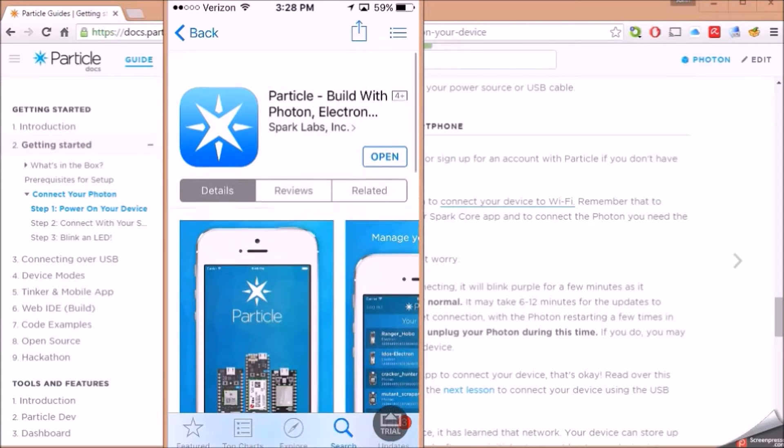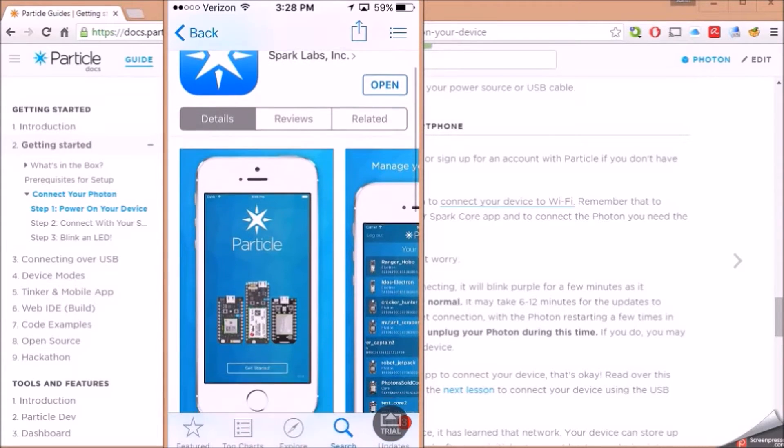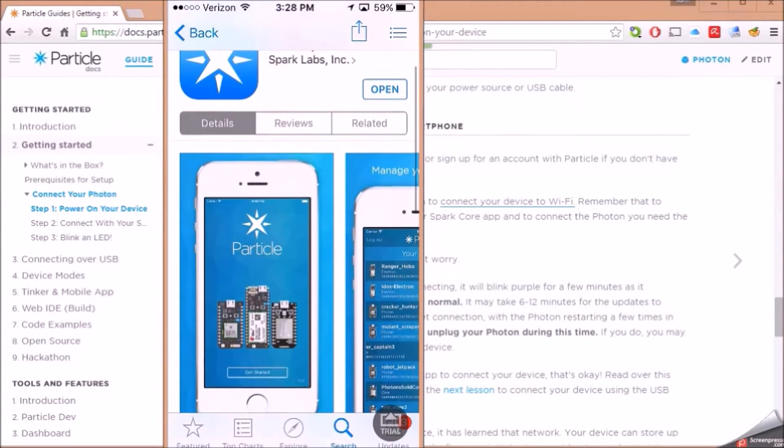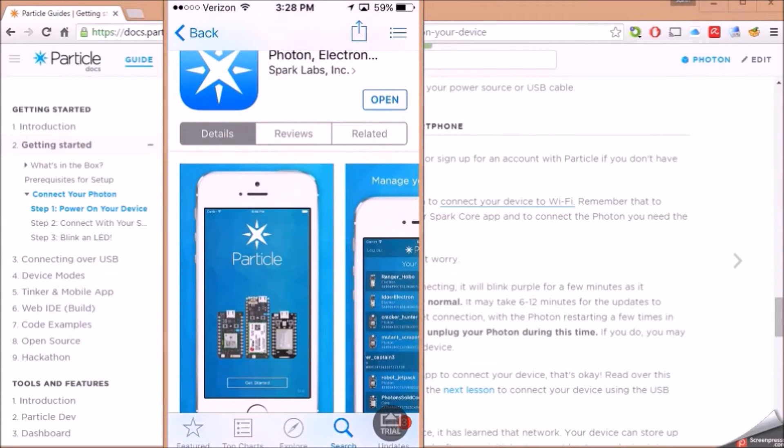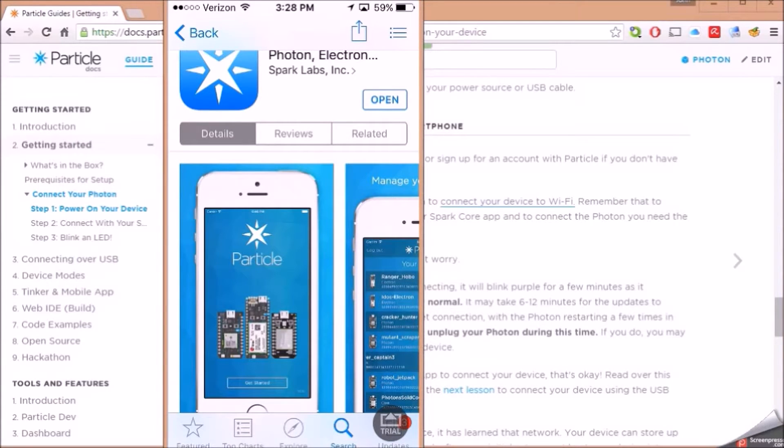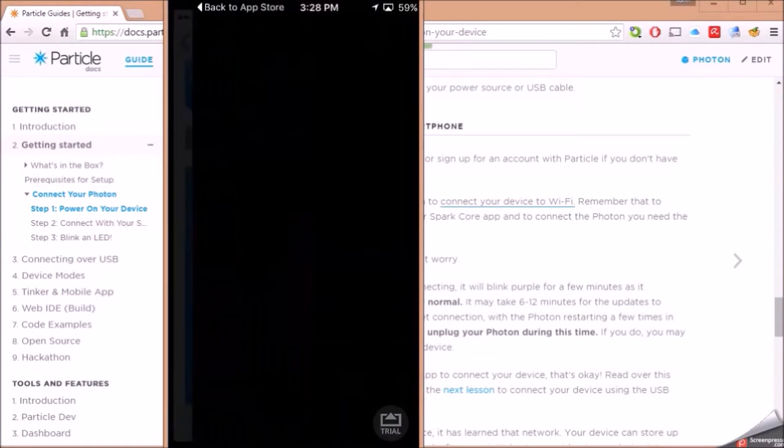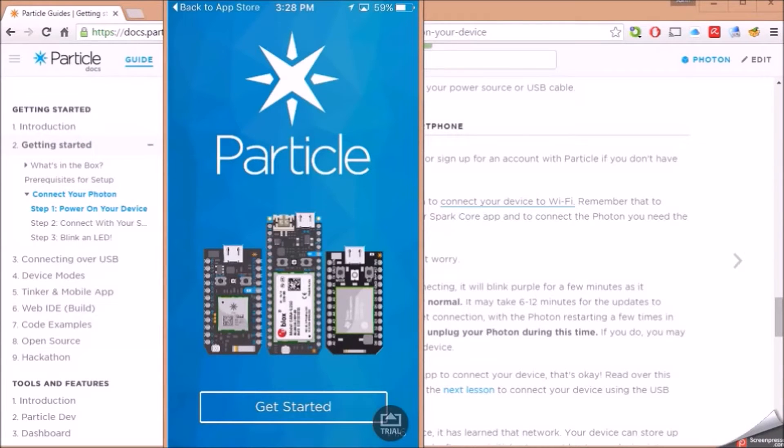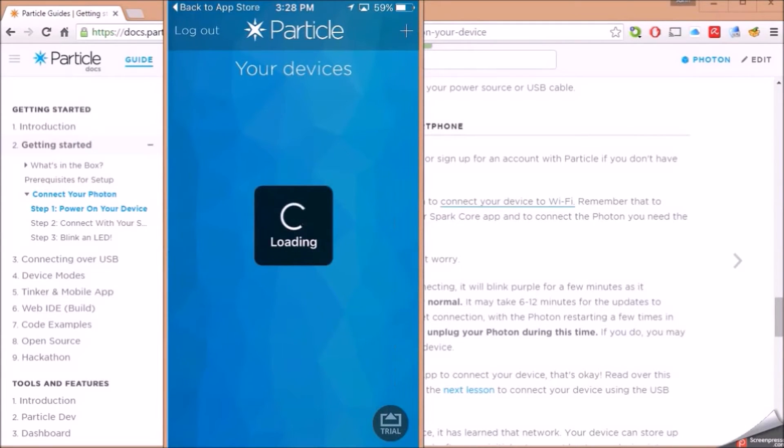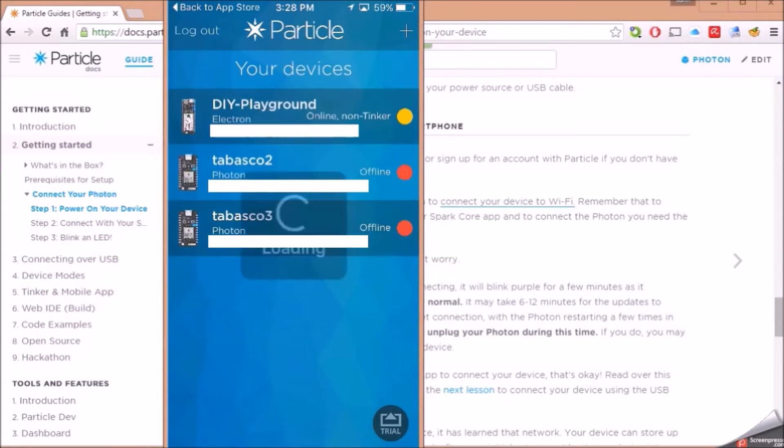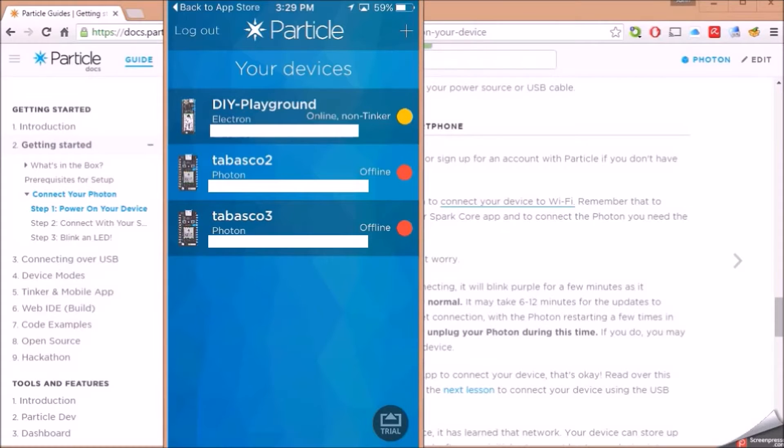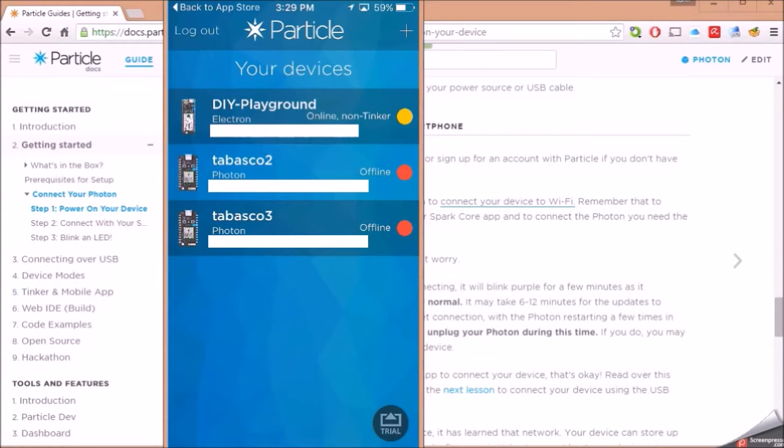I've already downloaded this for my iPhone. The Particle app is called Tinker. You can see here, it's going to show some of my devices. I've got an Electron. I've got a couple of other devices. I'm going to set up a fourth device here for you today and show you how that works. A third Photon of mine. So let me power up and we'll get started with the next steps.